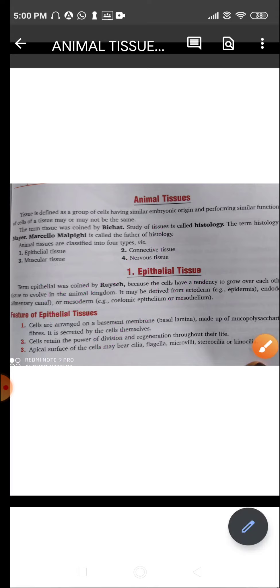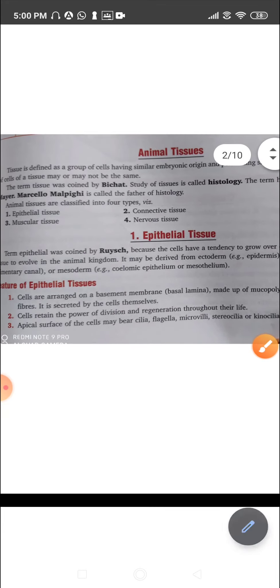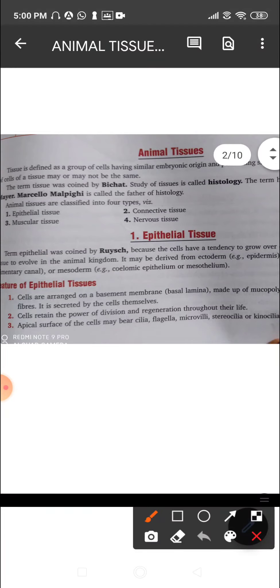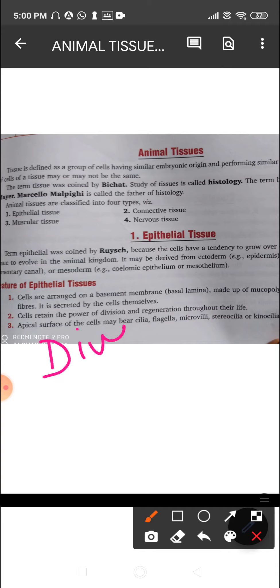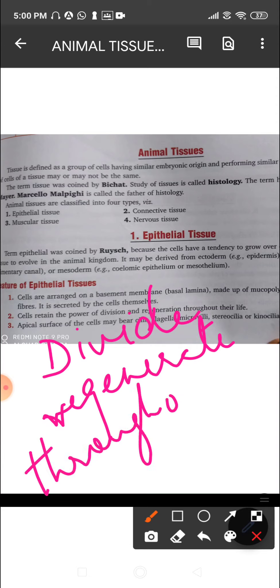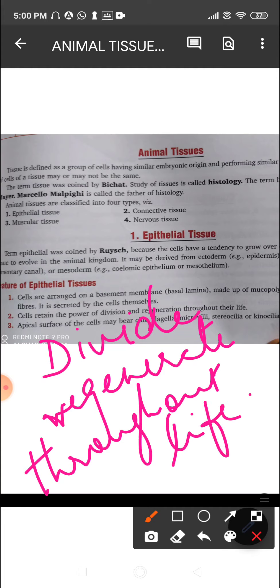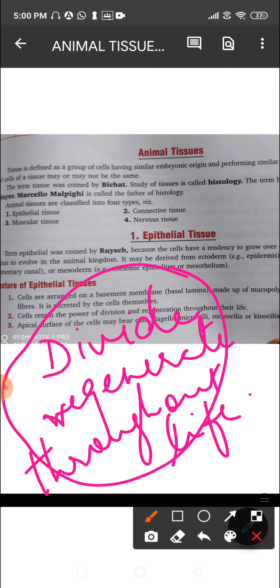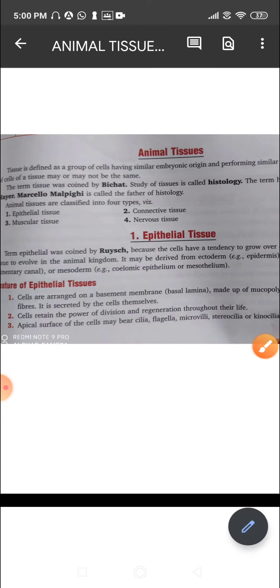The second characteristic is that the cells retain the power of division and regeneration throughout life. That means these cells can divide and regenerate throughout life — every cell has its own lifespan, and till the time a cell is alive, it has the capability to divide.